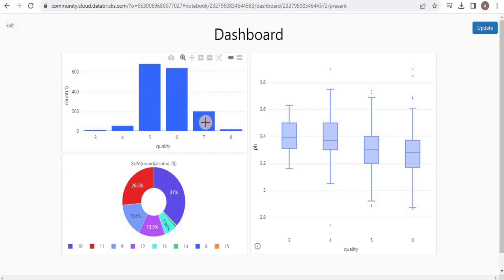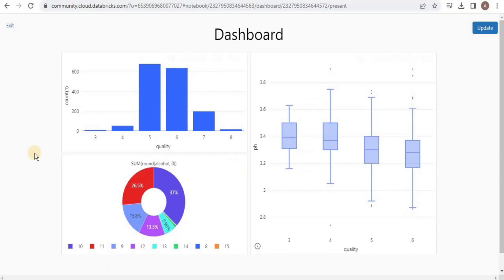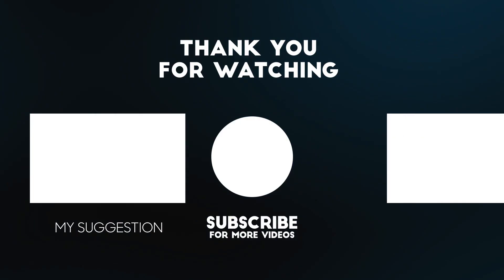This is all about the visualization of data using different types of graphs and charts in Databricks. Thank you.